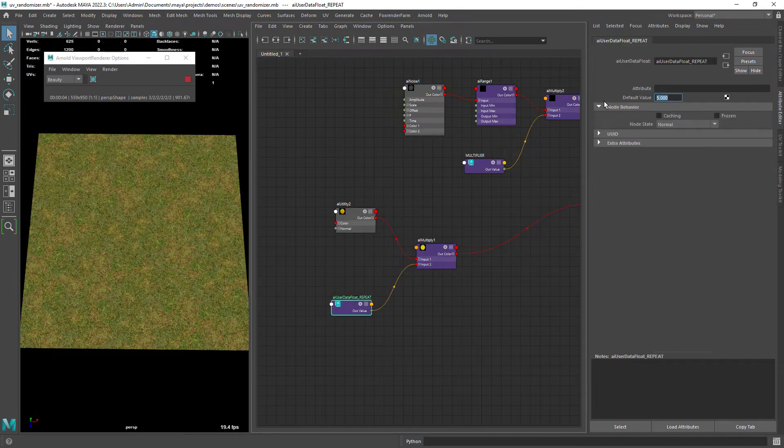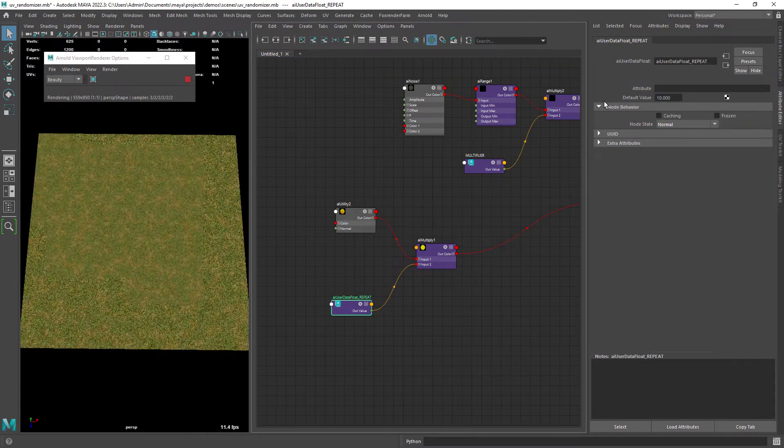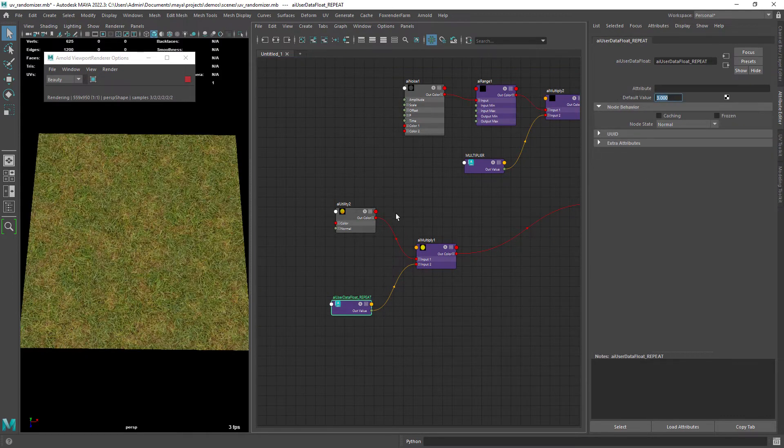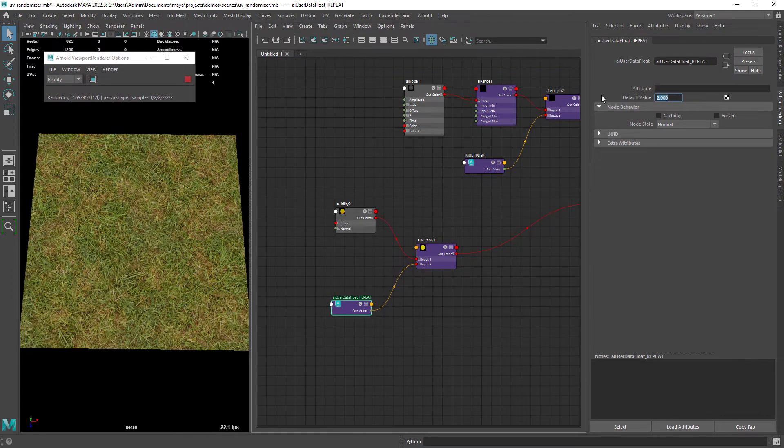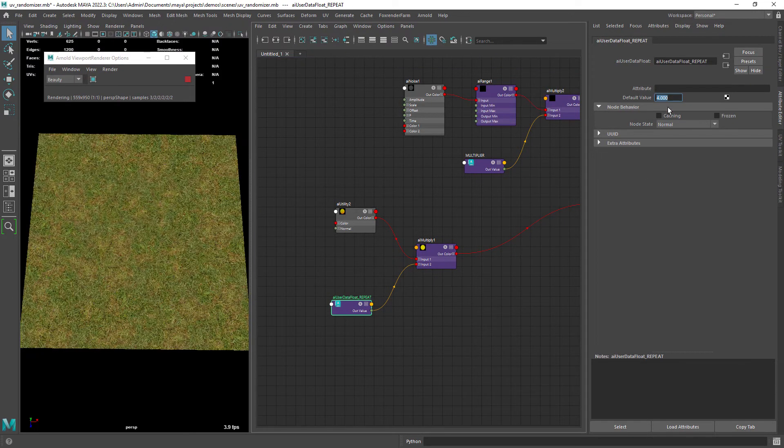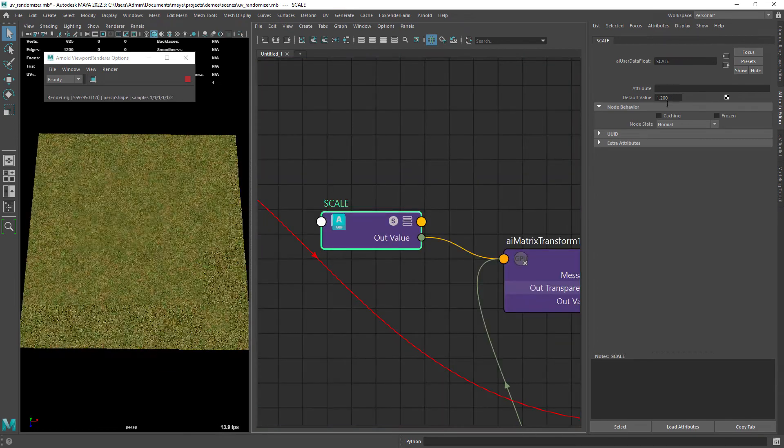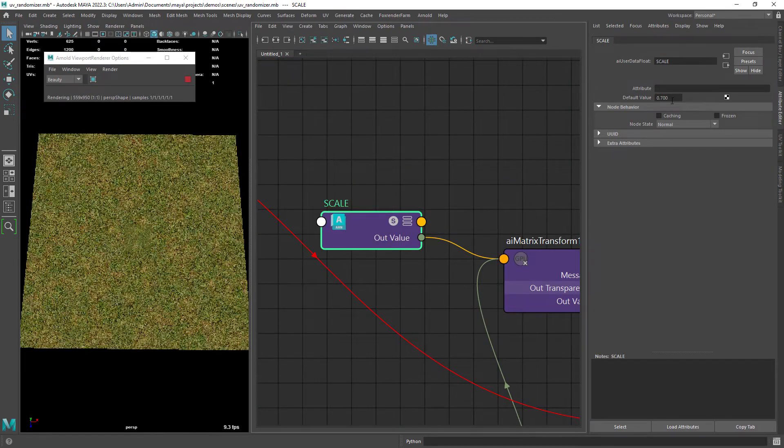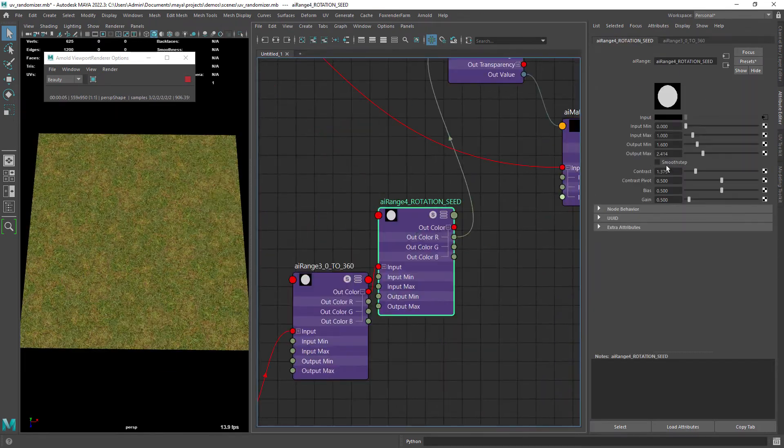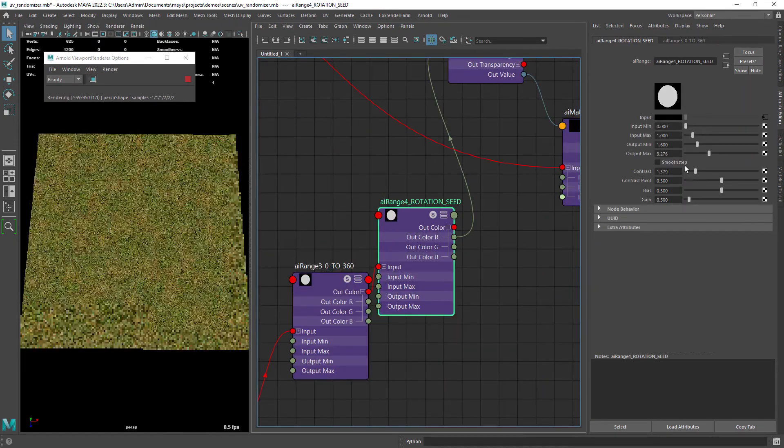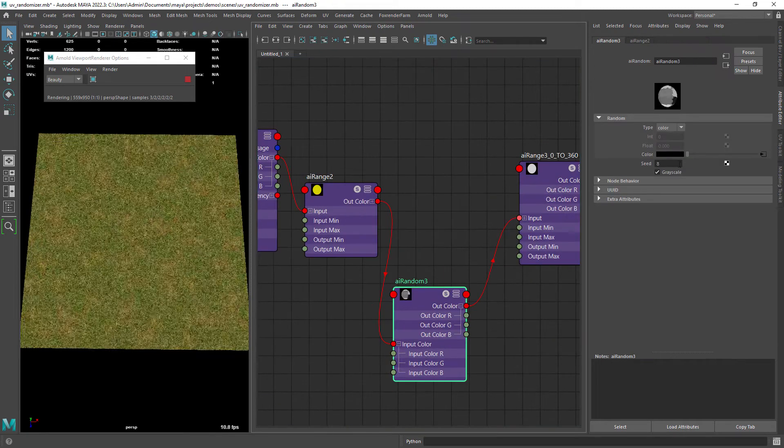We can also change the tiling in the beginning of our graph. The same for the scale and rotation too.